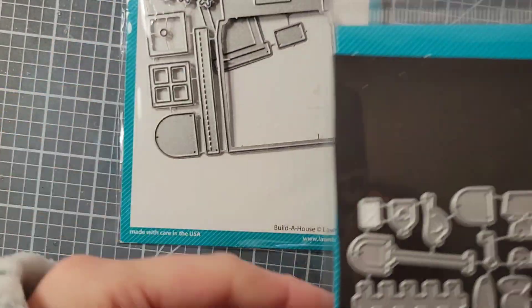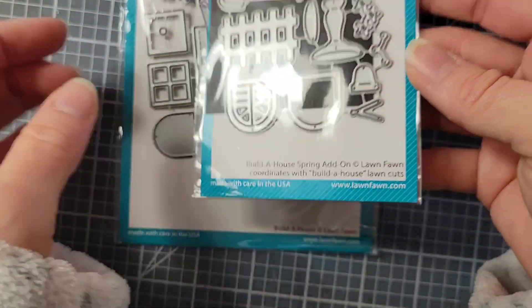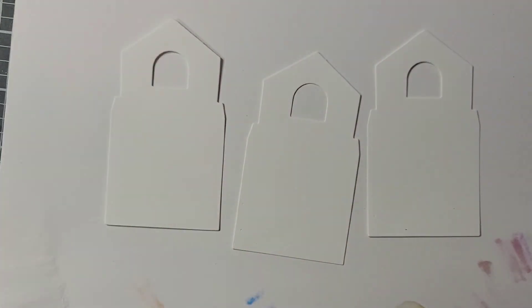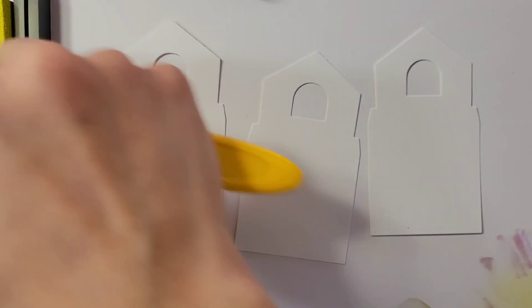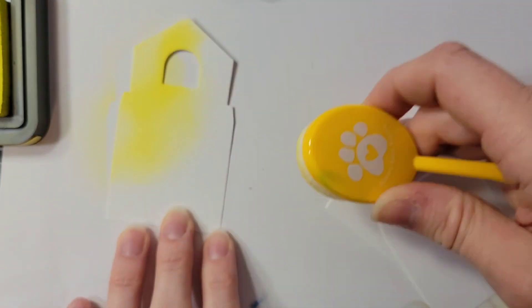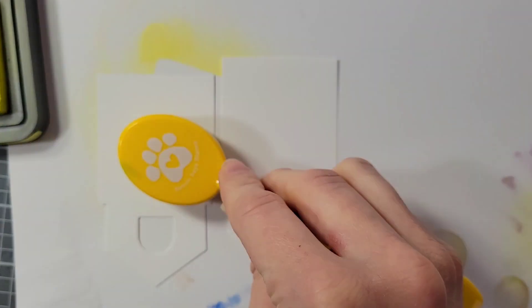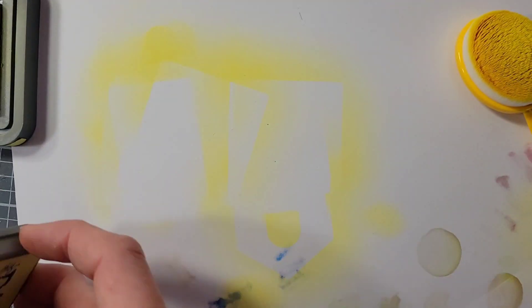So I have the Build a House and the Build a House add-on spring set. And I have cut out three of the house pieces. I am going to ink them with Squeezed Lemonade Distress Oxide. So I've got three of those.